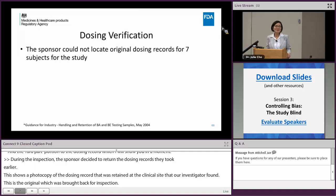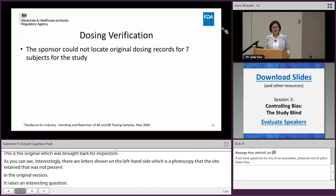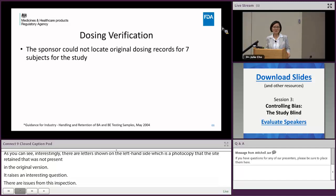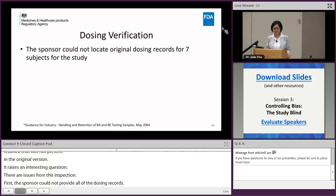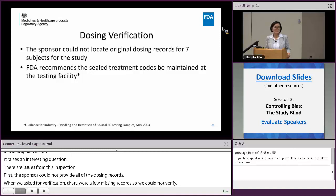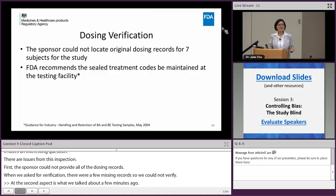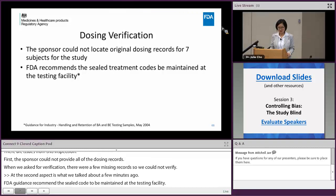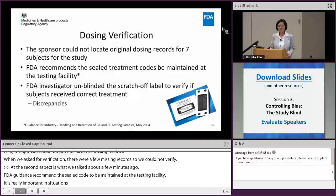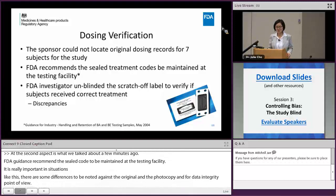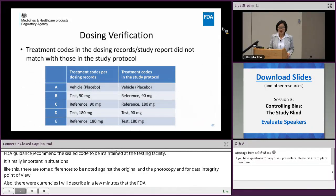There were several issues found in this inspection. First, the sponsor could not provide all the dosing records they had taken — a few were missing, so we couldn't fully verify. Second, as discussed earlier, FDA guidance recommends the sealed code be maintained at the testing facility. This is especially important in situations like this where differences are noted between the original and the photocopy, from a data integrity point of view. Additionally, there were discrepancies when the FDA investigator tried to unblind the scratch-off label to verify that subjects received the right treatment as reported.